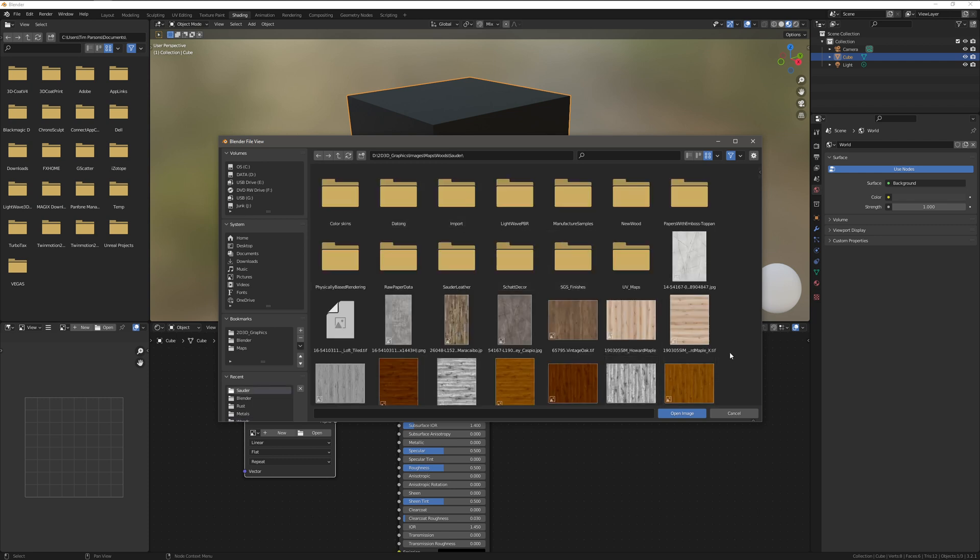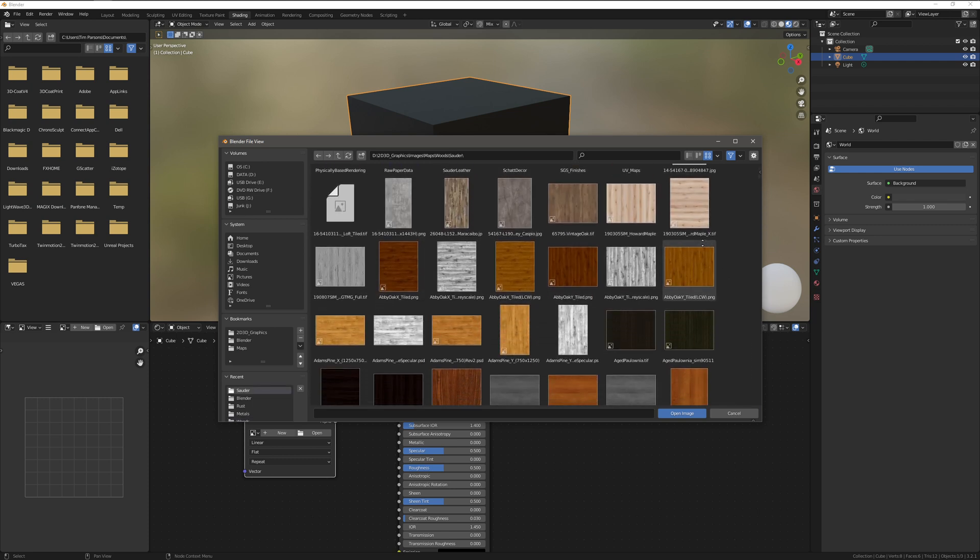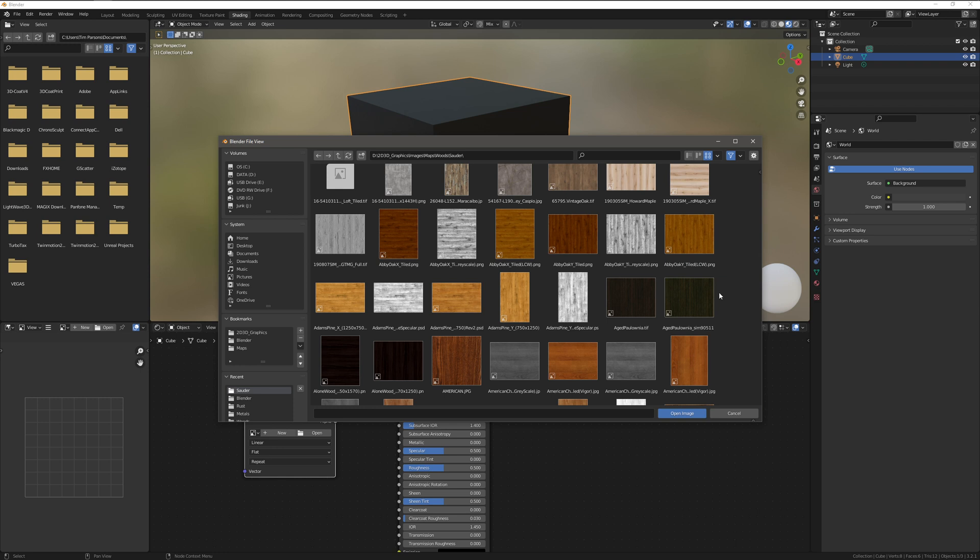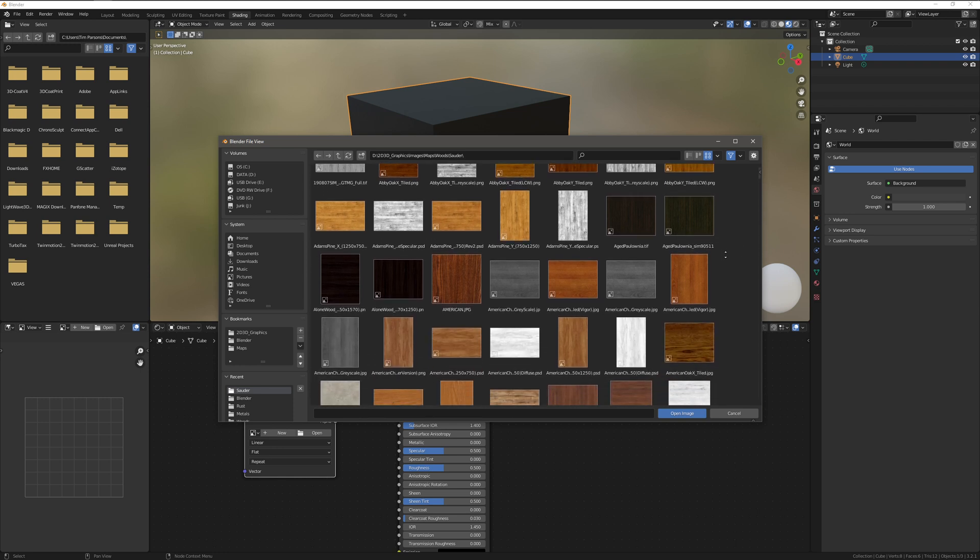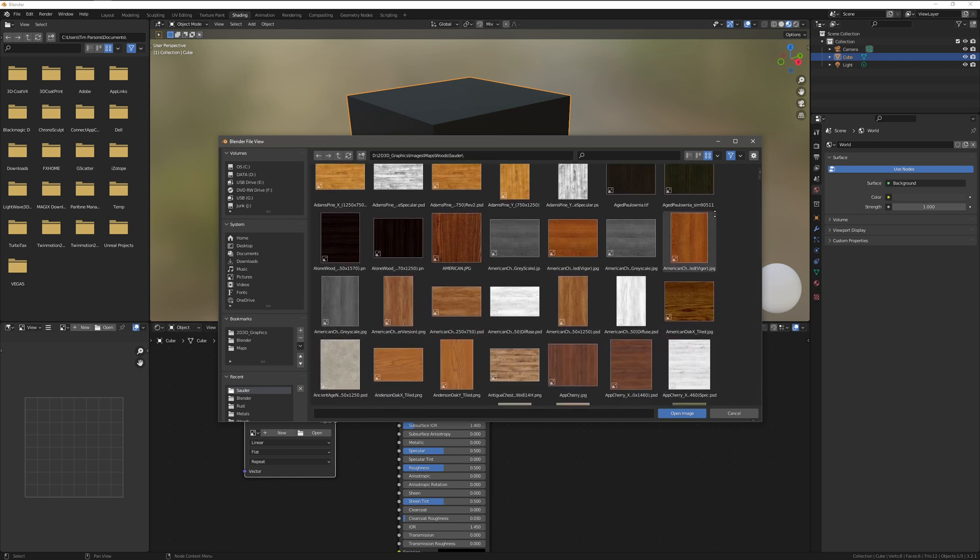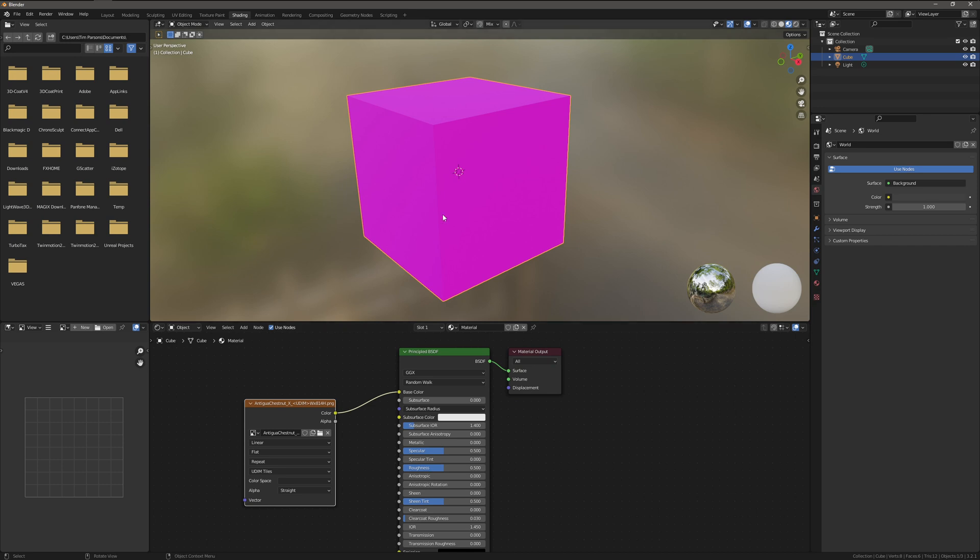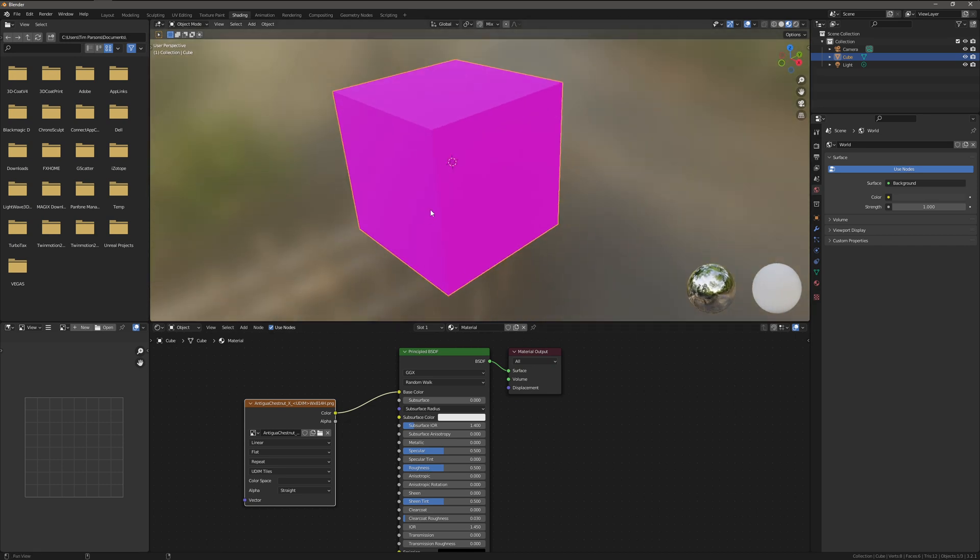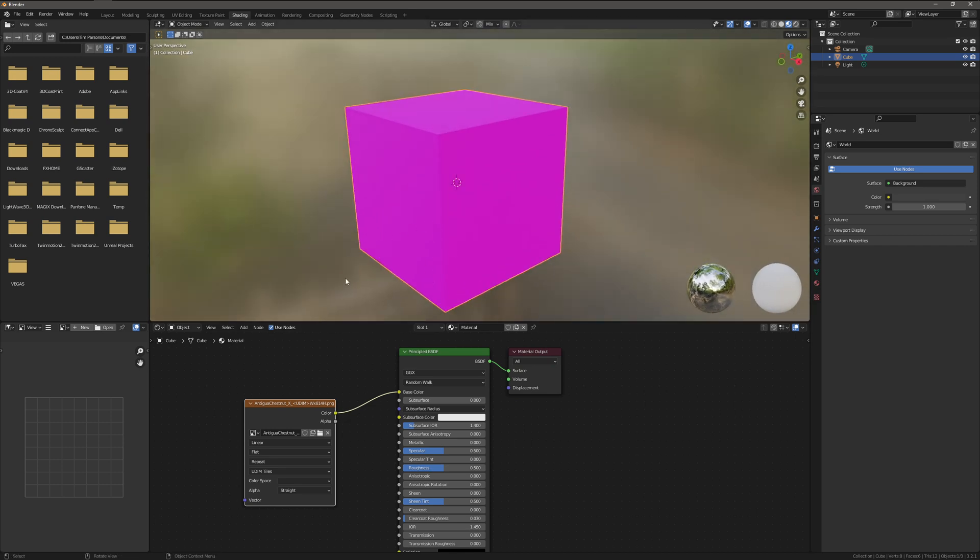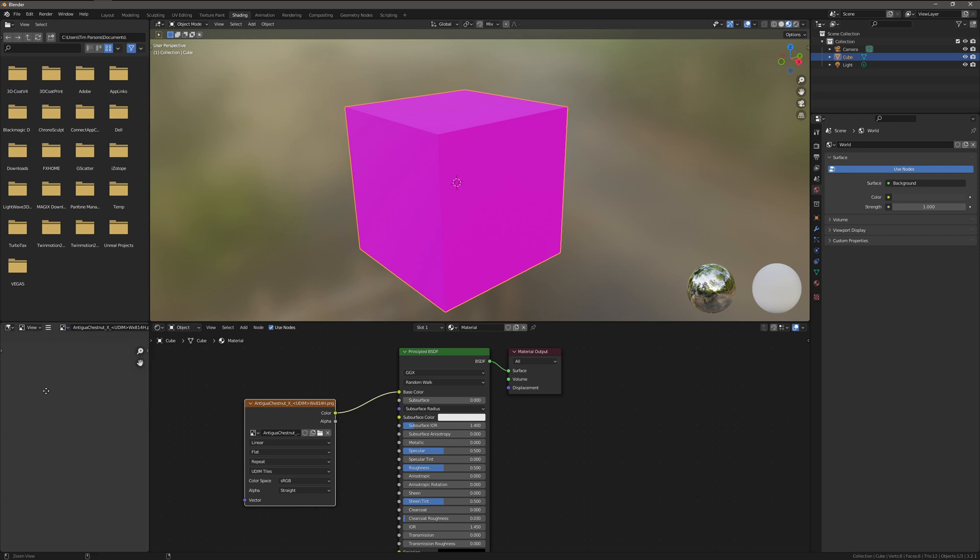And we're going to open a wood grain. Okay, this time I am going to select this right here, which is a PNG, open image. Okay, no picture. What's up with that? There it is. There it is. It won't show up over here.